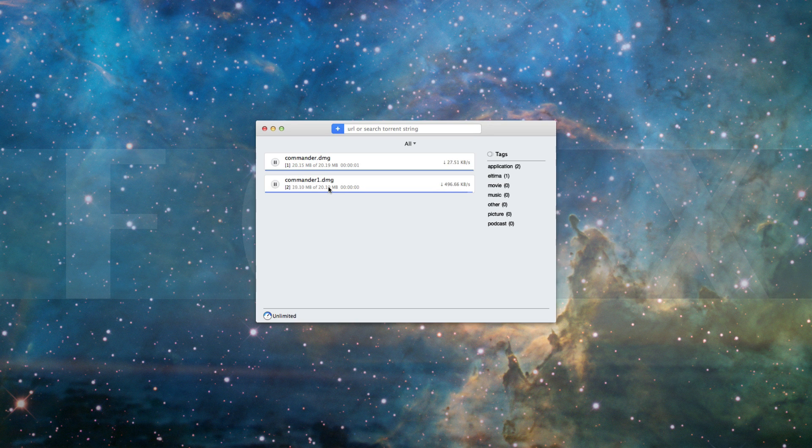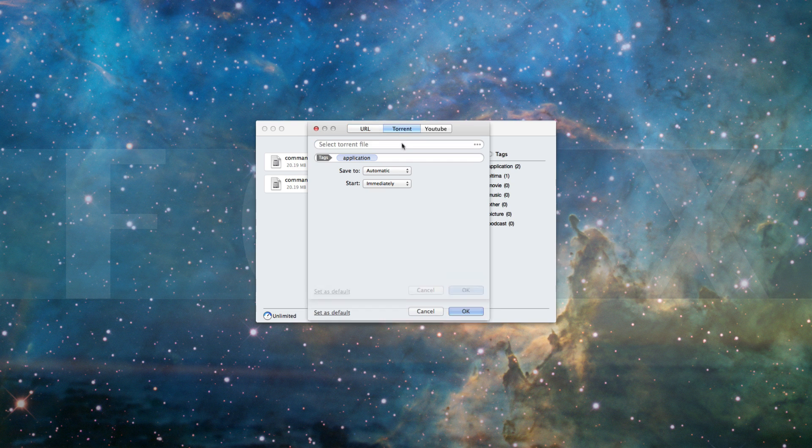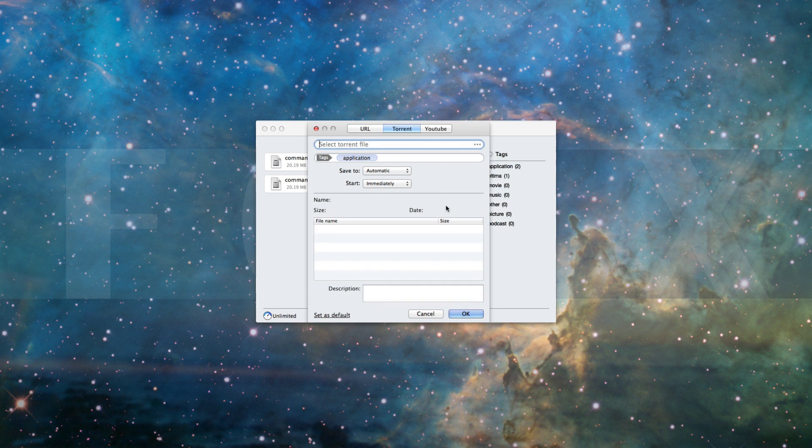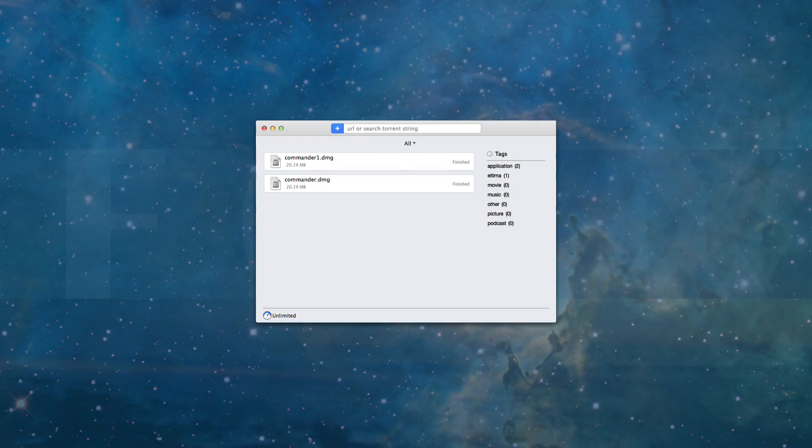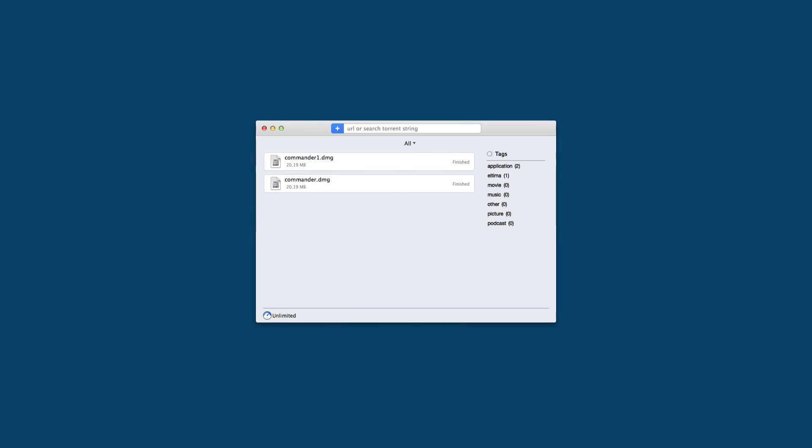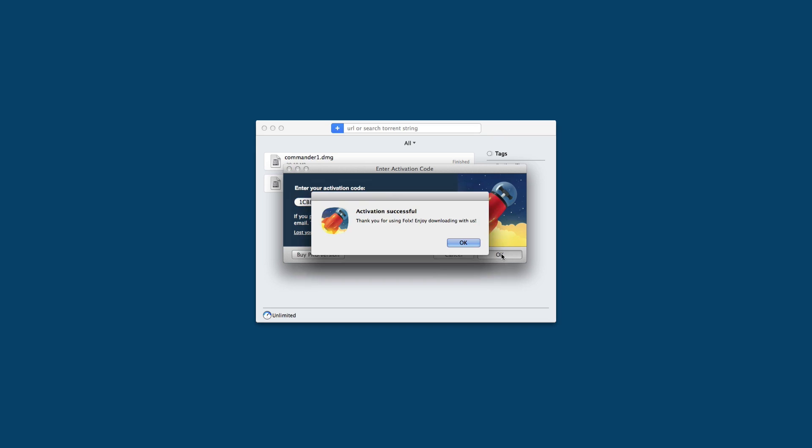FOLX has all the basic functionality to download and upload Torrent files in a simple and convenient way. The Pro version of FOLX is available for a reasonable fee of $19.95.